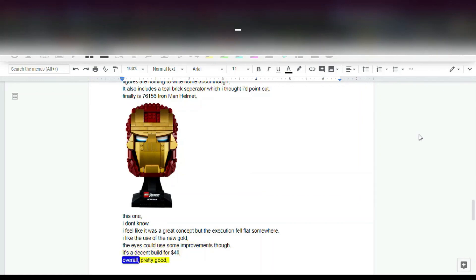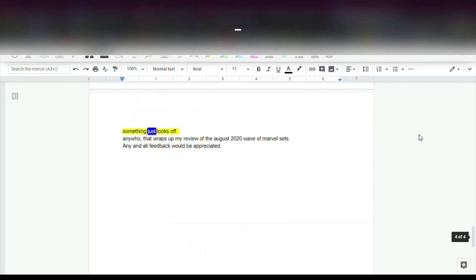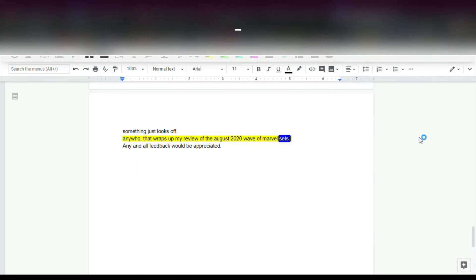Overall, pretty good. Something just looks off. Anyhow, that wraps up my review of the August 2020 wave of Marvel sets. Any and all feedback would be appreciated.